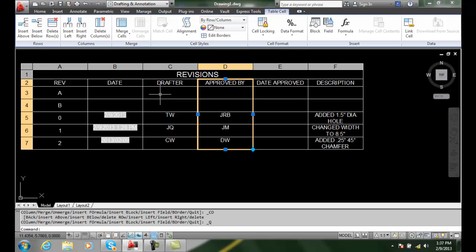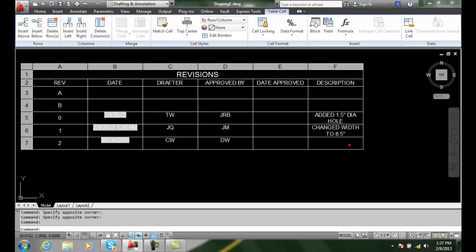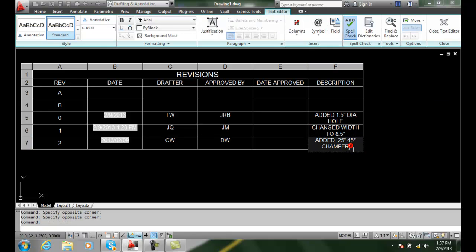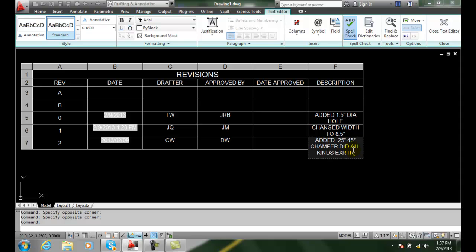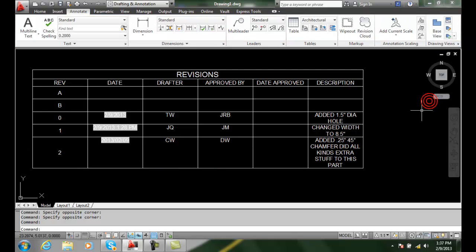Let me throw in some description here. And I'm in here and I'm adding some really long and did all kinds of extra stuff to this part, let's say. And I'll click outside.